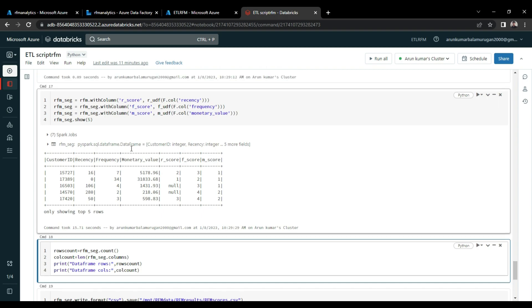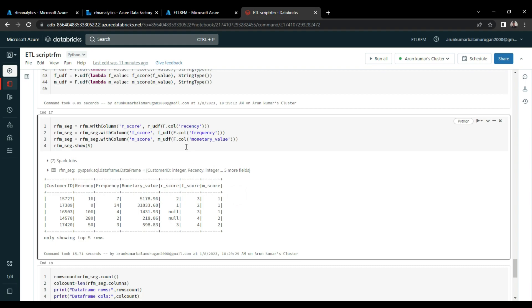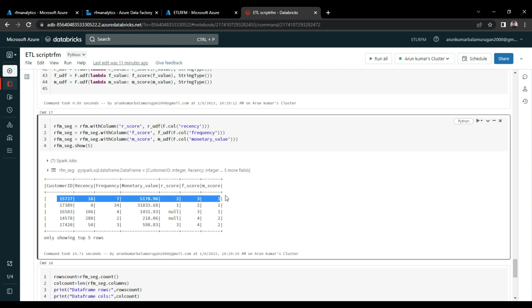Like take the first column, the R-score is 2 and F-score is 3 and M-score is 1. So how we can interpret this data? So in two weeks of duration, they made seven transactions. It generated 5178 amount. So this customer is making a lot of transactions within two weeks period. So this customer is considered to be a potential customer for the business.